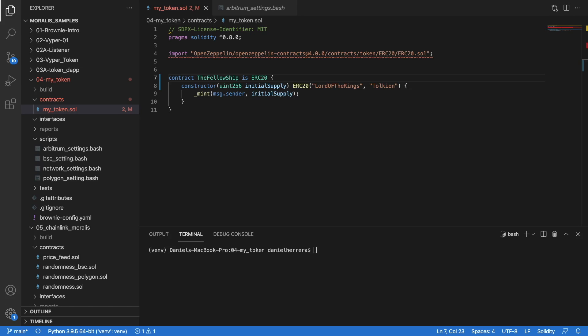Now let's do the following. We are going to deploy, and for doing that we need to enter the Arbitrum network. So we are going to do: brownie console --network and choose Arbitrum-Rinkeby.